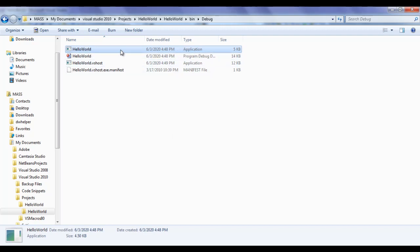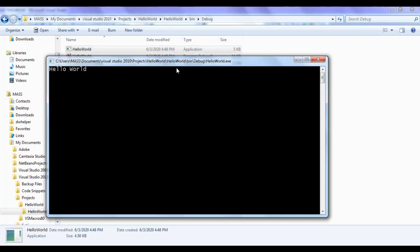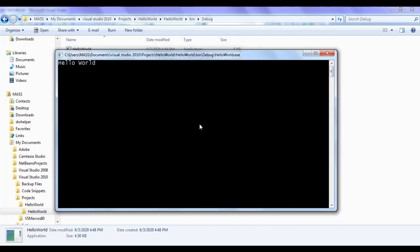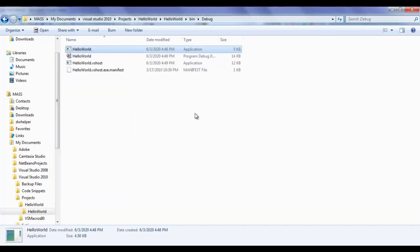If I double-click on it, you can see that we get the same console window. The Hello World exe file is executed, it is displaying 'Hello World', and waiting for keyboard input. If I hit Enter, the console window gets closed.